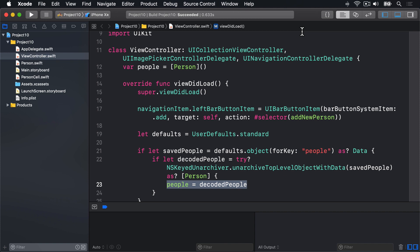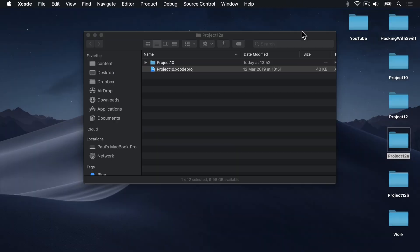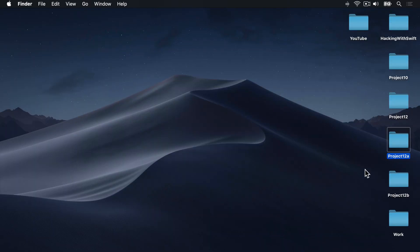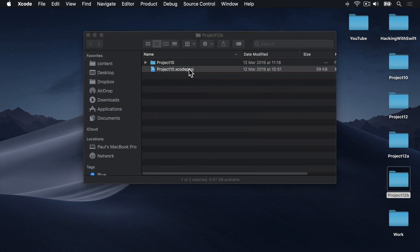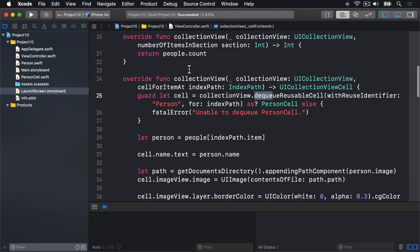Anyway, to demonstrate more of Codable in action, I'm going to go ahead and close project 12a and instead open up project 12b in Xcode. This is back to being a vanilla copy of project 10. Again, there's no NS coding changes in here, so you can keep that away for 12a to be stashed for later on as reference.